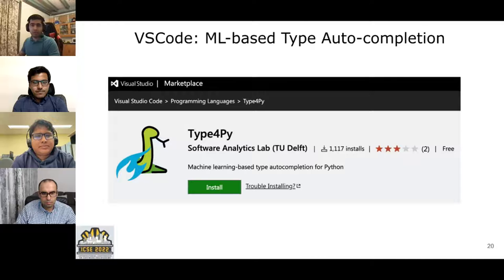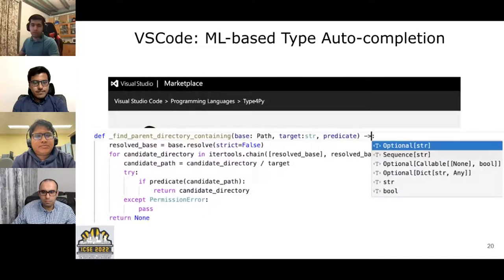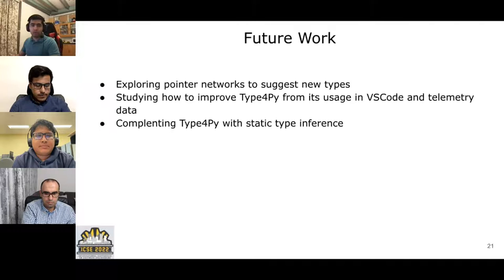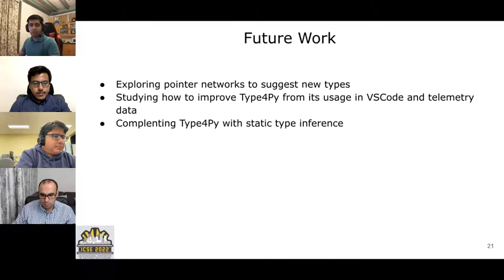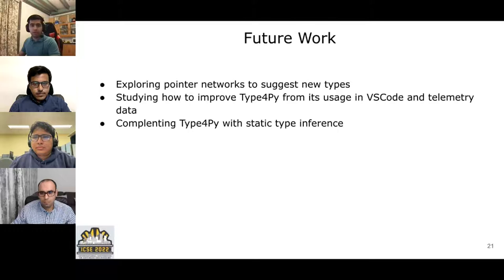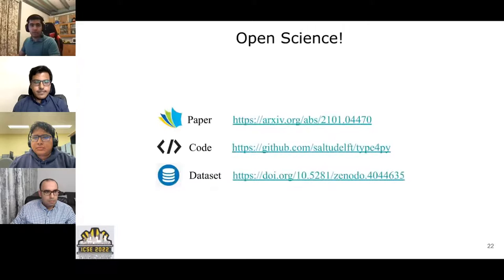The VS Code extension provides ML-based type completion that developers can use to gradually add type annotations to their Python code bases. Considering the top-1 exact match, TypeForPy achieves around 76%, which is significantly better than state-of-the-art approaches TypePlus and TypeWriter, and also outperforms on NR score. For future work, we would like to explore pointer networks, improve TypeForPy based on usage telemetry from VS Code, and complement static type inference. Our code and dataset are available on GitHub and Zenodo. Thank you for your attention.